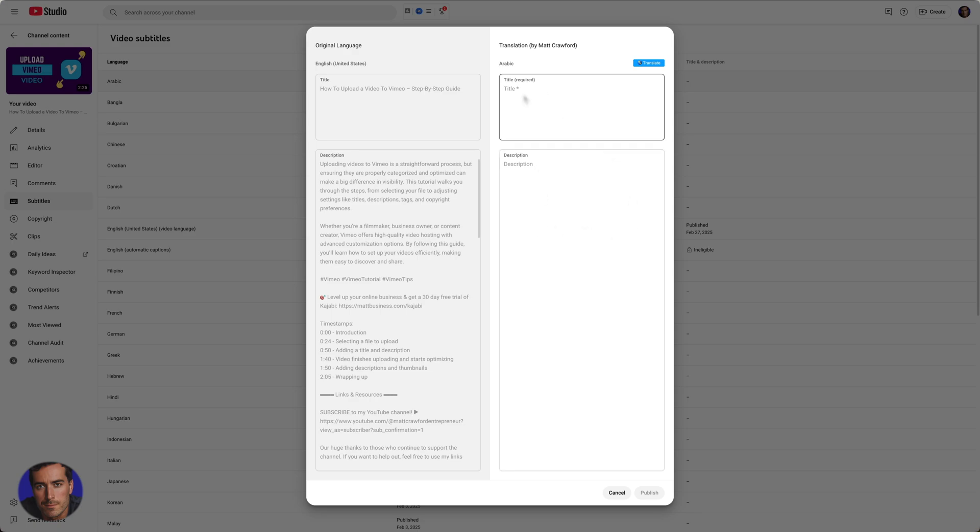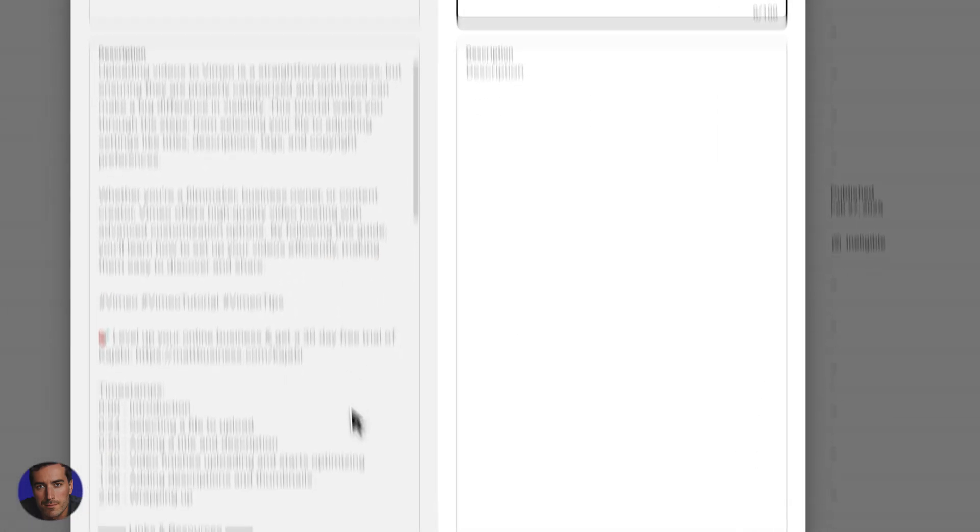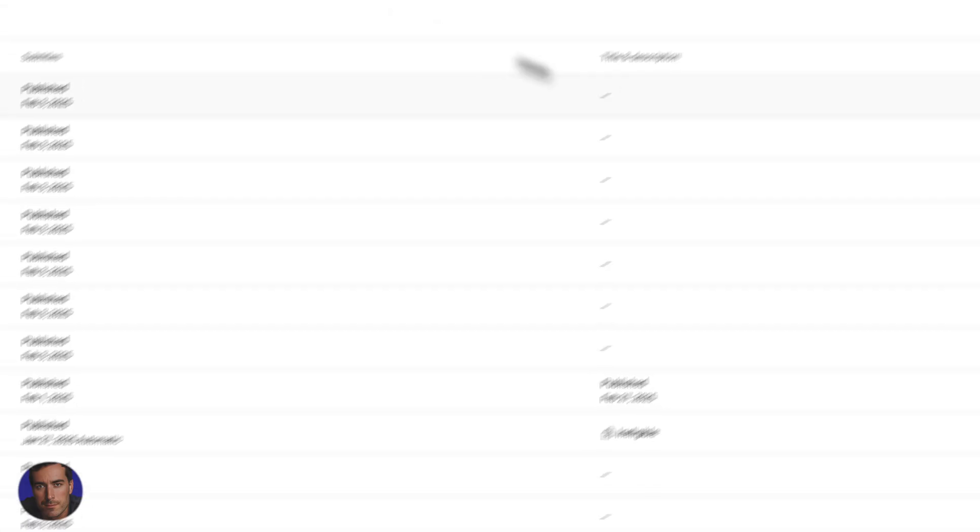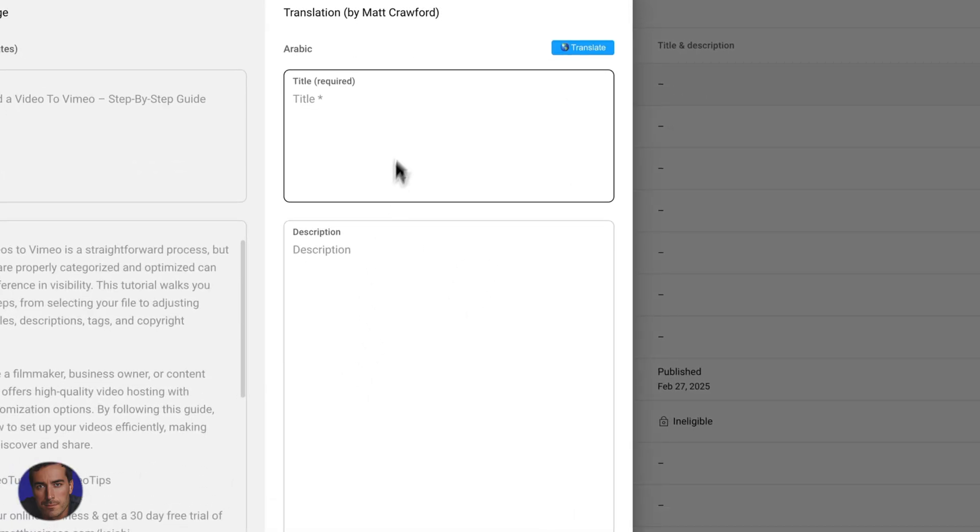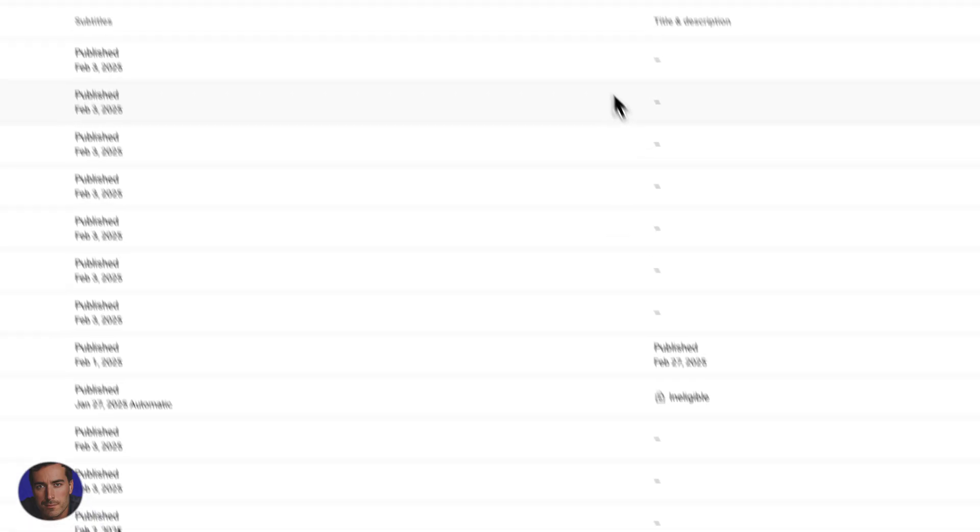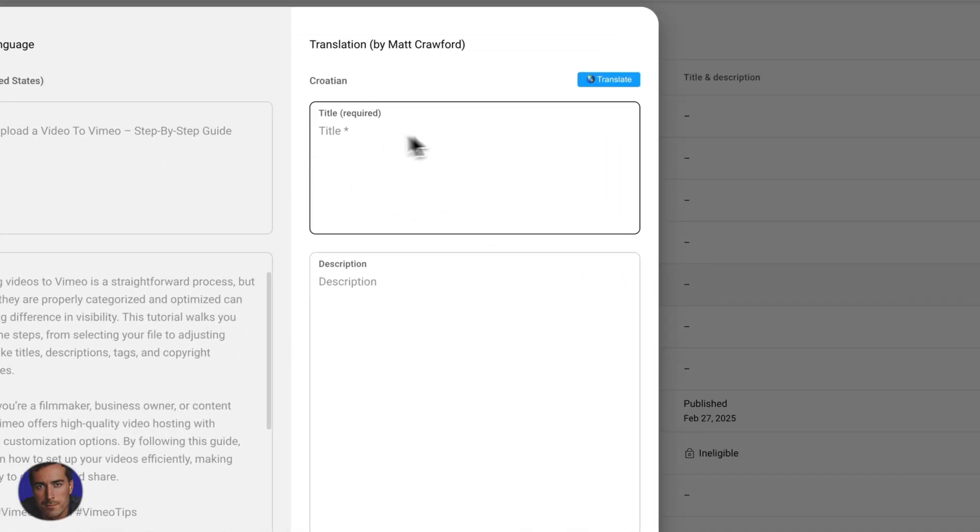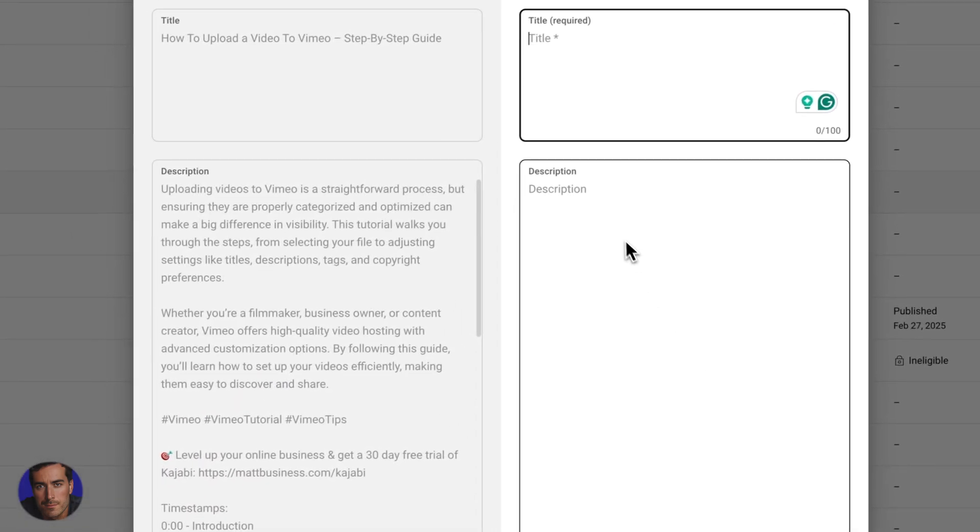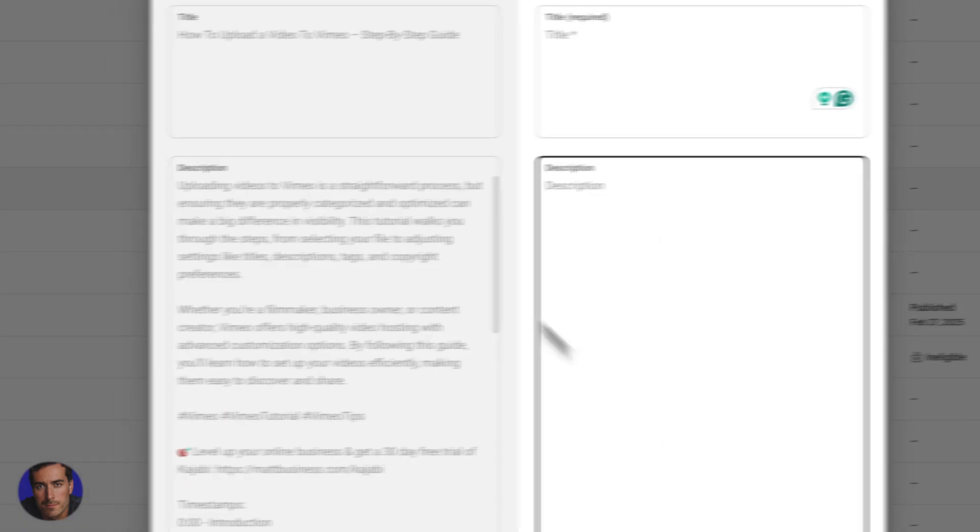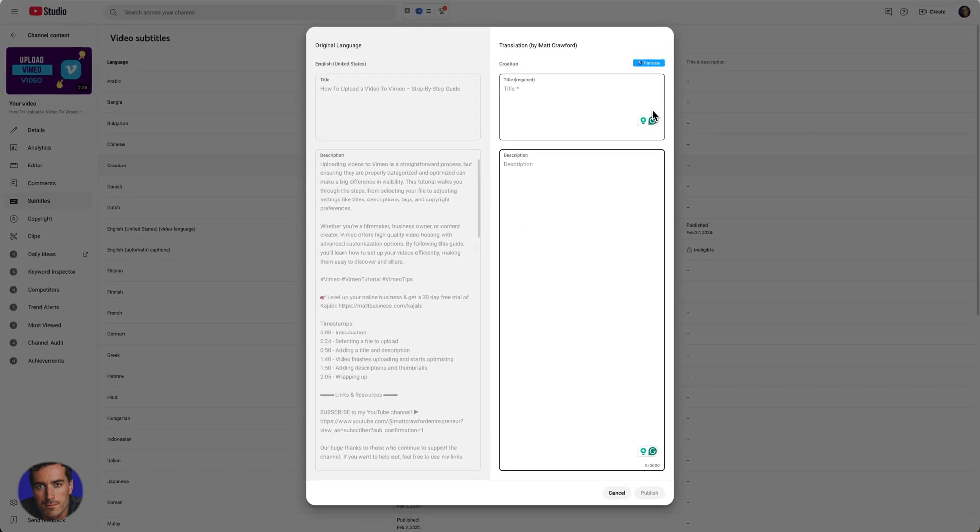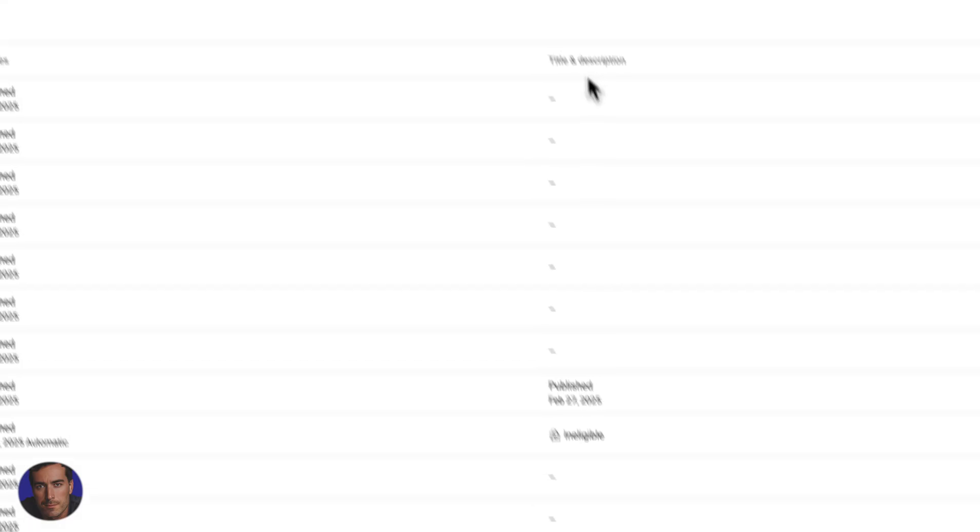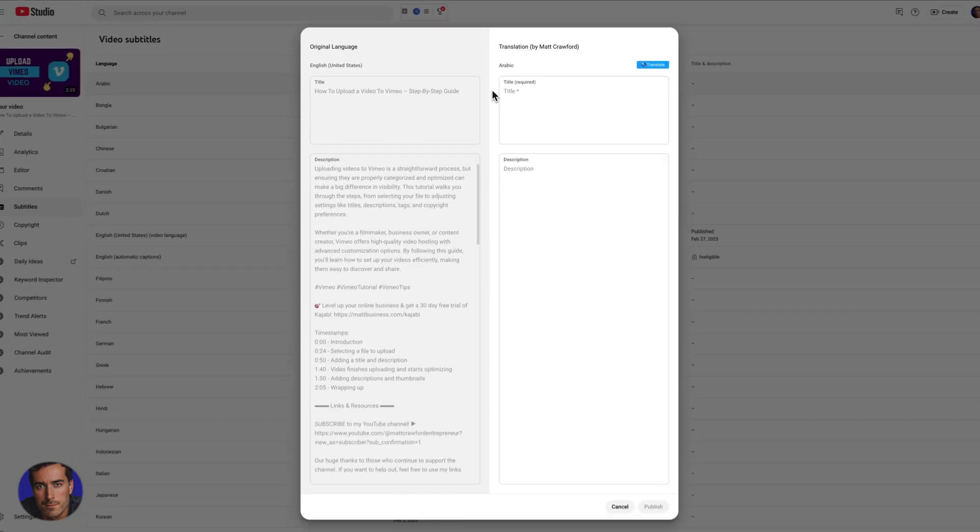In general, at any time you can obviously come in here - this is the Arabic one, so we've got language Arabic. If you knew Arabic you could come in here and put an Arabic title in there, put an Arabic description in there, that's all fine and good. You could do it the same for Croatian - you can come in here, put your Croatian title in, put your Croatian description in. That's all fine and good and we've been able to do that in YouTube forever.